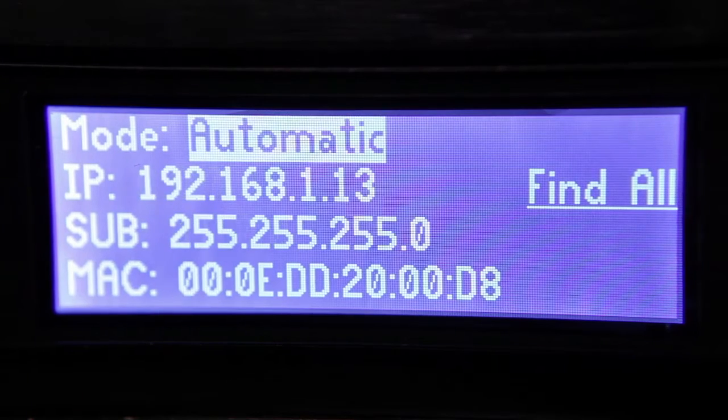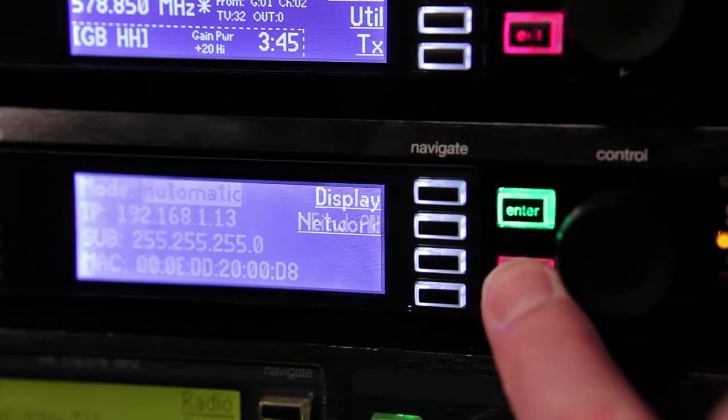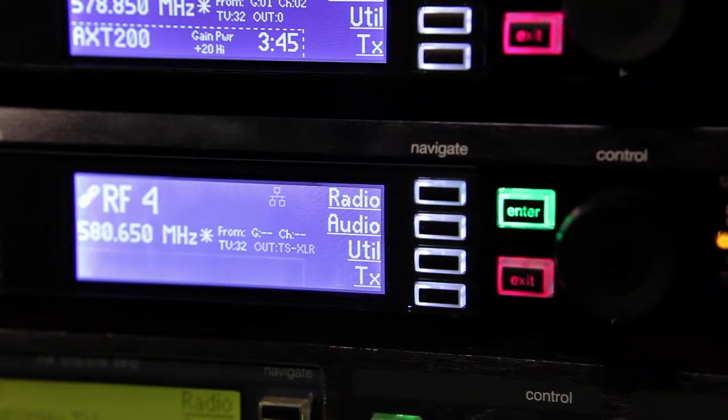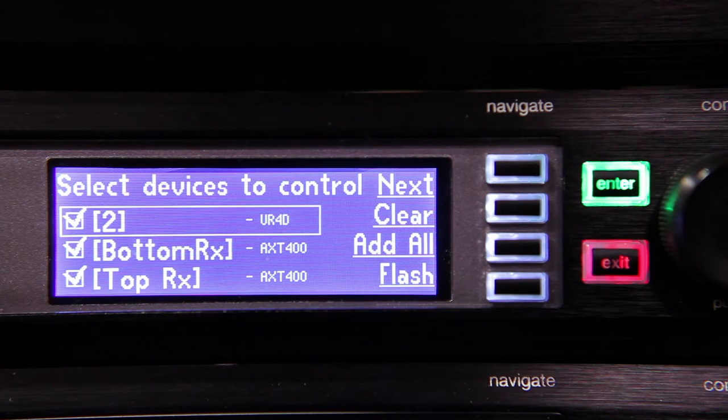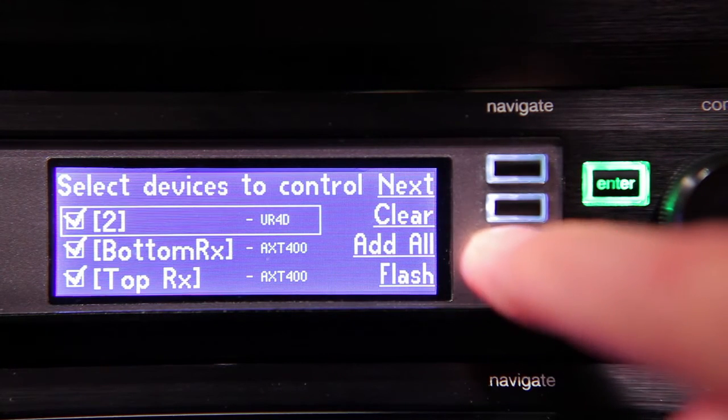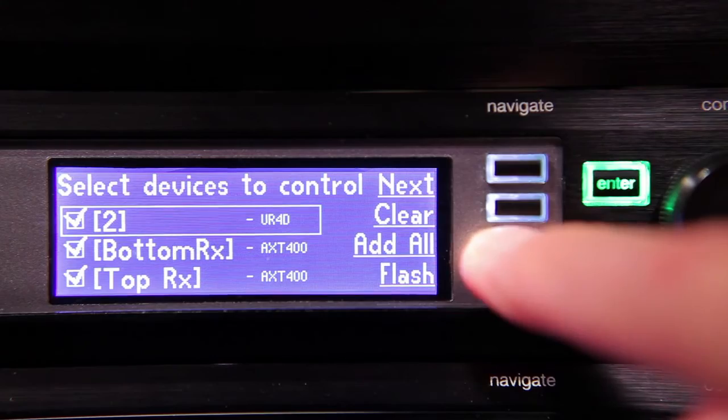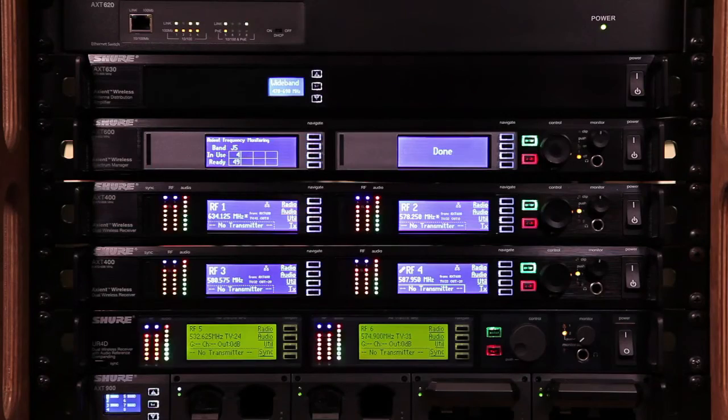You can also use the Find All feature on the Spectrum Manager or a receiver to take inventory, confirm which devices are connected, and flash a particular device.